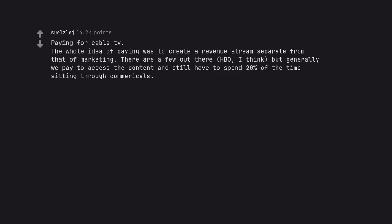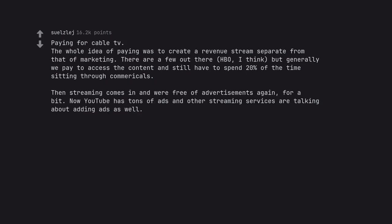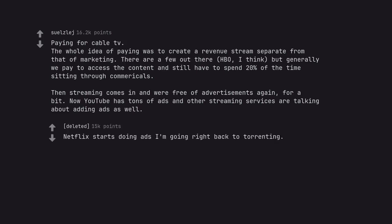Paying for cable TV. The whole idea of paying was to create a revenue stream separate from that of marketing. There are a few out there, HBO I think, but generally we pay to access the content and still have to spend 20% of the time sitting through commercials. Then streaming comes in and we're free of advertisements again, for a bit. Now YouTube has tons of ads and other streaming services are talking about adding ads as well. Netflix starts doing ads I'm going right back to torrenting.